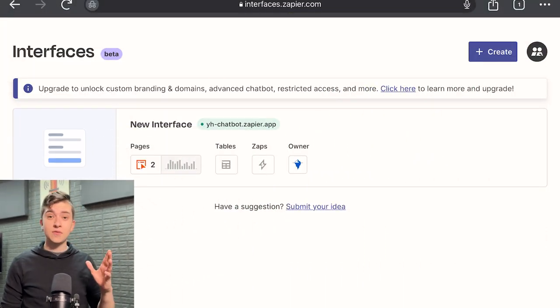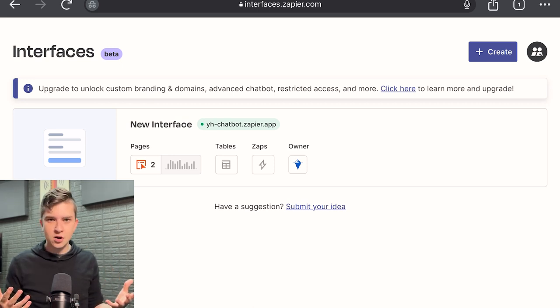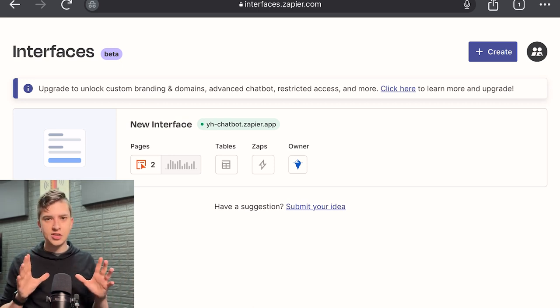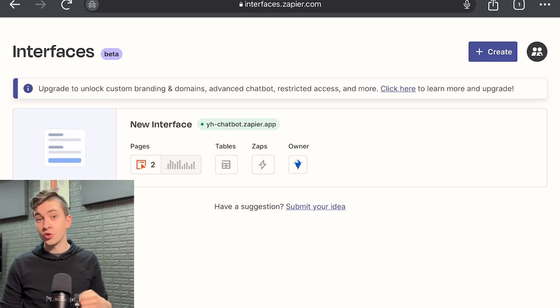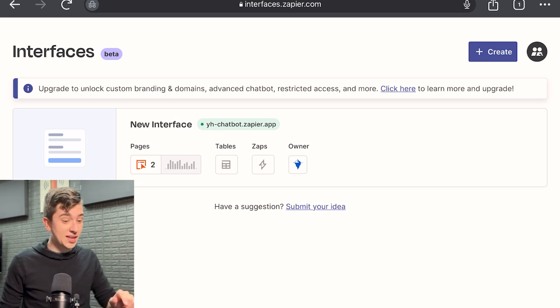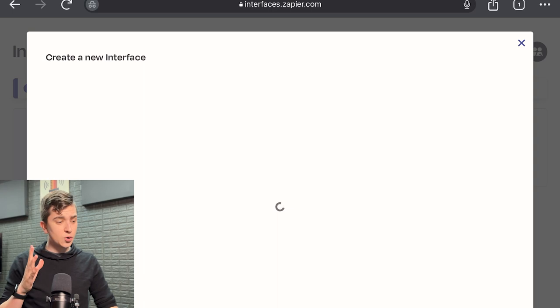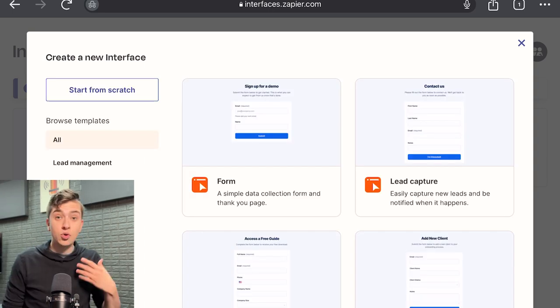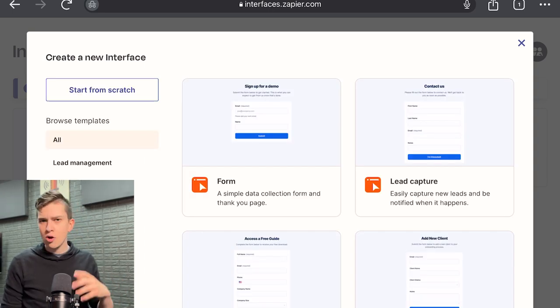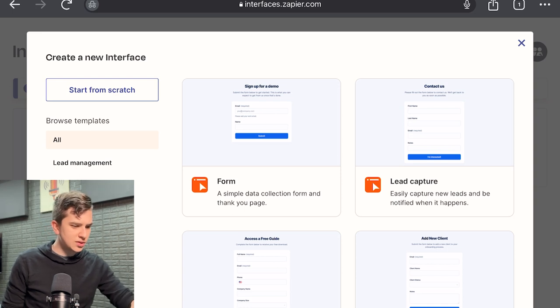Now Zapier Interfaces is of course in beta because this is all new technology. We are breaking new ground here, but that doesn't mean that you can't build your own AI chatbot in less than five minutes. So we're going to start off here by hitting this create button. So once you hit the create button, a modal will pop up asking you to create a new interface.